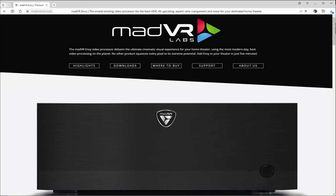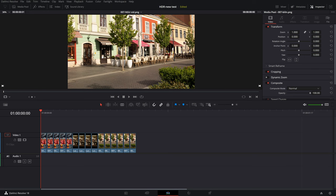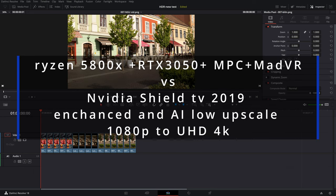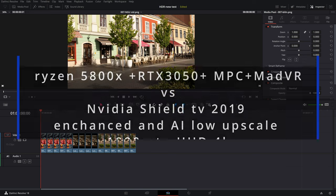Recently I saw a video advertising a video processor based on a computer with a video card and the MadVR utility. The cost of this setup for quality video watching is about $8000. I was wondering if MadVR could really make such a leap in upscaling quality, so I decided to test MadVR on my RTX 3050 graphics card and compare upscale quality from 1080p to 4K with MadVR and Nvidia Shield TV in two modes.